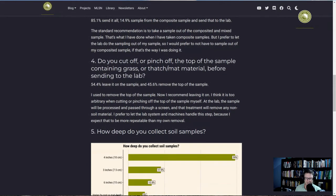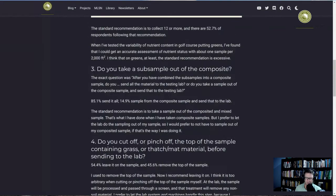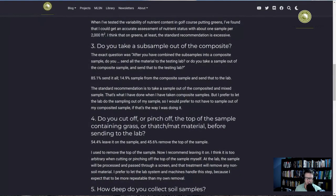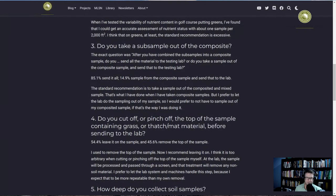It's interesting that for question one, almost everybody is taking a composite sample. But when asked if you take a subsample out of the composite like the instructions say, only 15% are following the instructions to that degree.